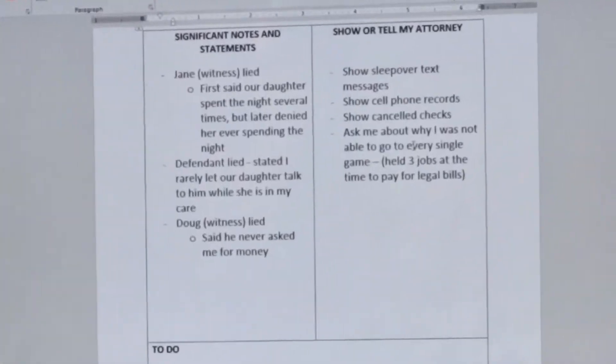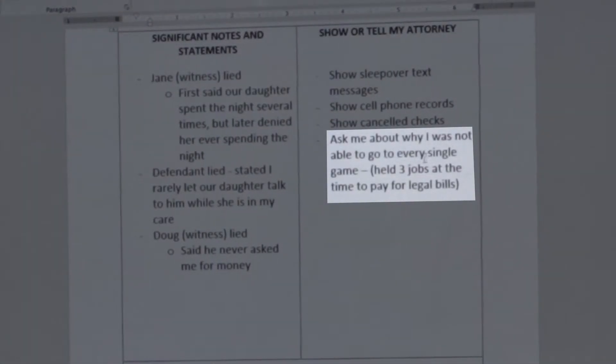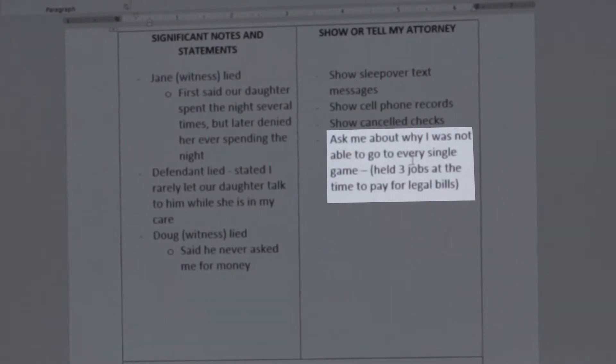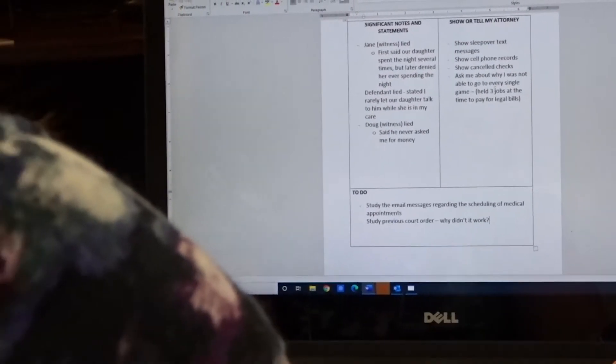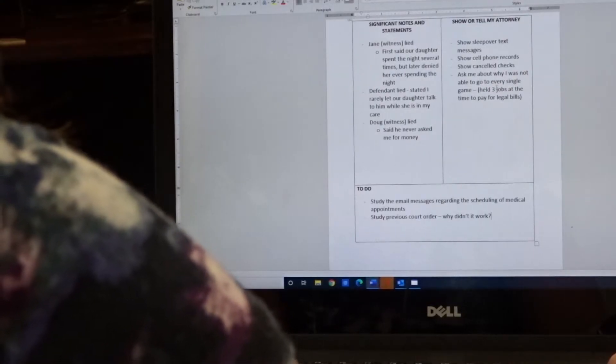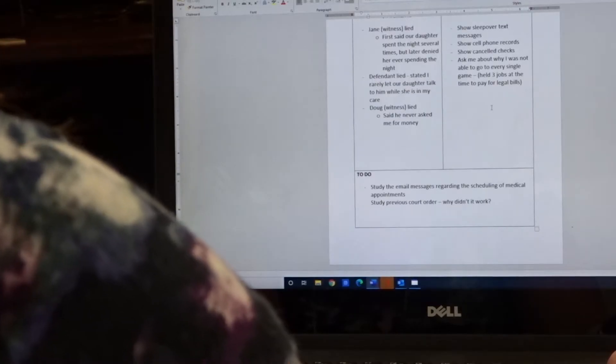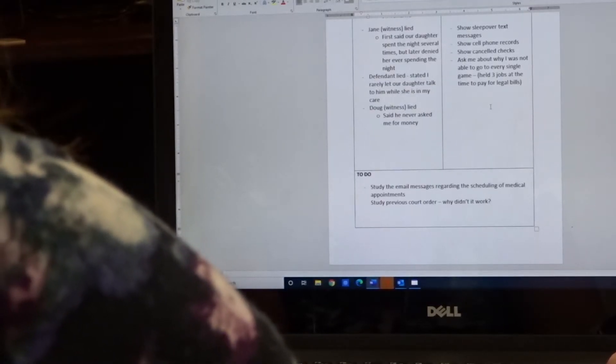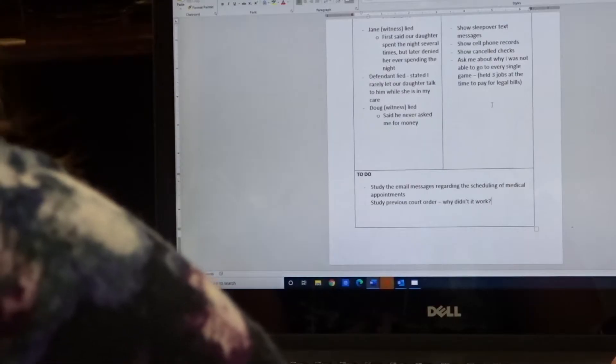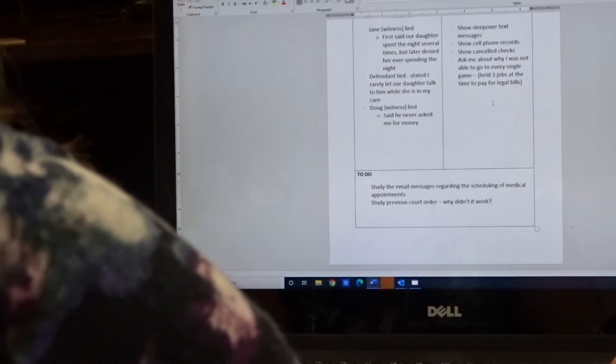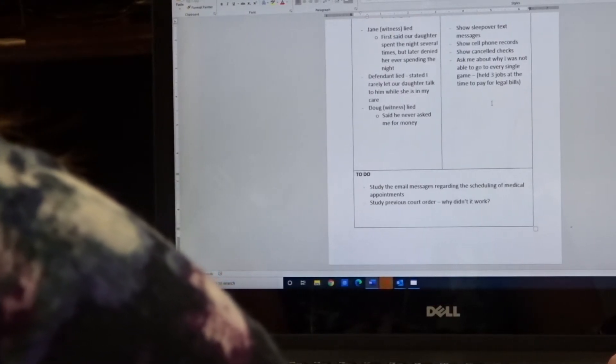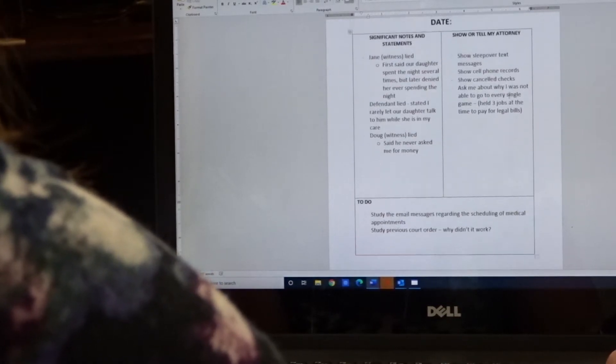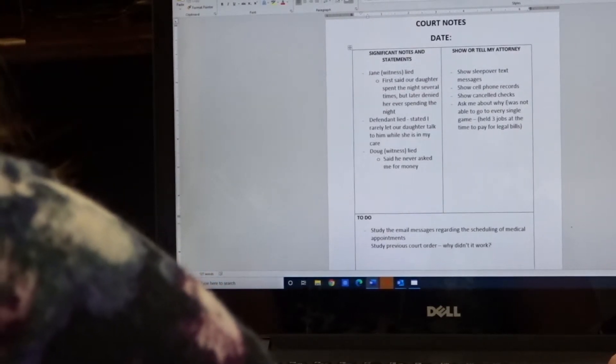So another example is you want your attorney to ask you about why you weren't able to go to all of Charlie's soccer games, for example. Maybe the other side said that you never come to games and you don't support your child's interests. Well, if you can show that you had three jobs as a single parent because you've got legal bills, that would put that into context why you didn't go to those games. And so you'll want your attorney to ask you about that. So that's something that you could put here.